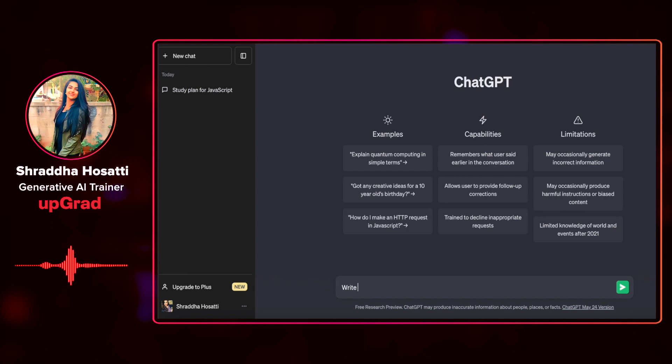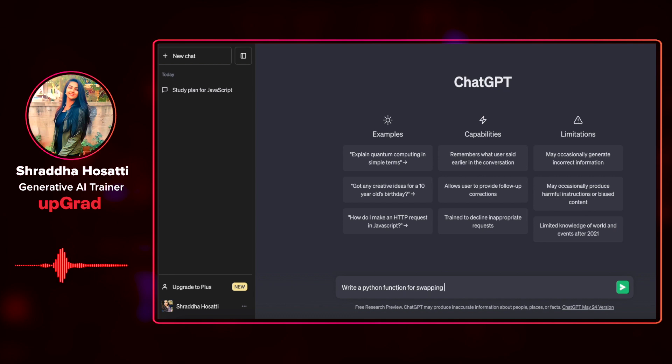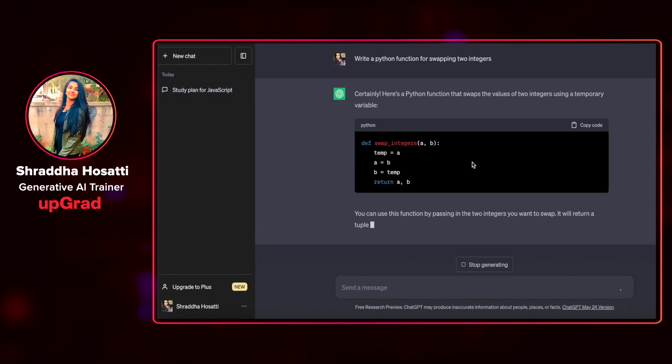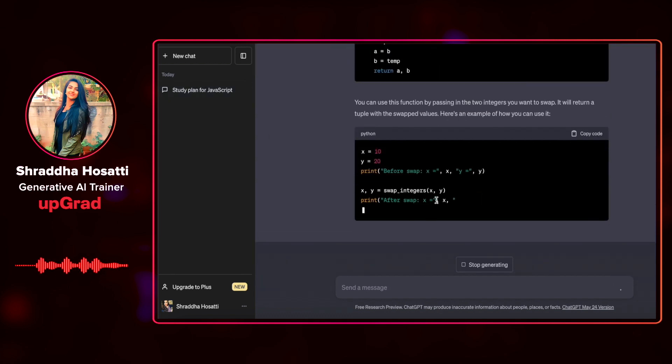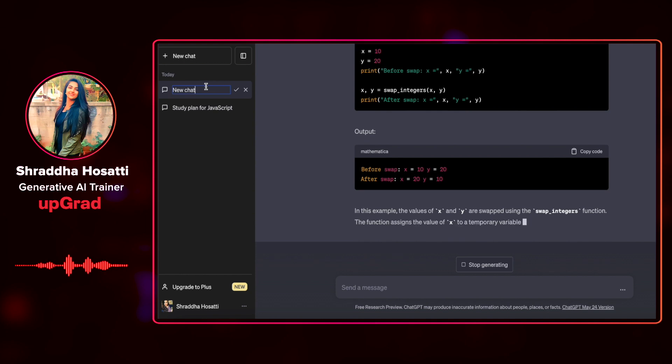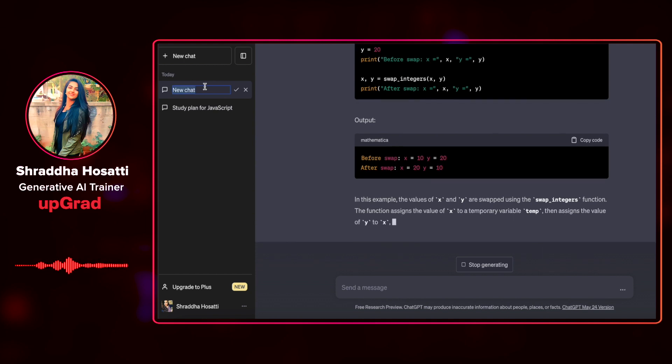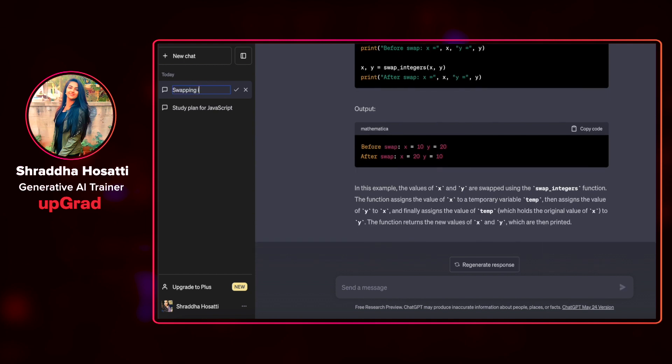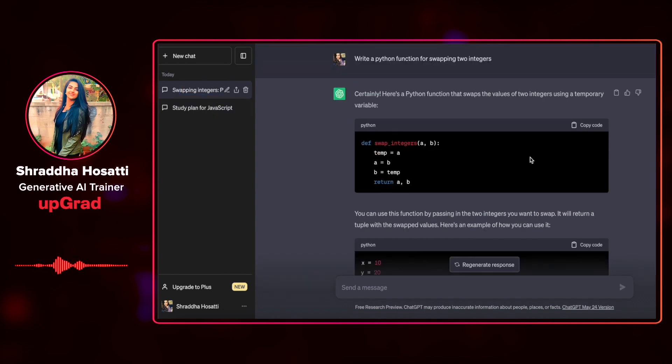So I will be giving this prompt that says write a Python function for swapping two integers. In the time ChatGPT gives me a response, let us rename this as swapping integers, Python. Let us see the response that ChatGPT has given us.